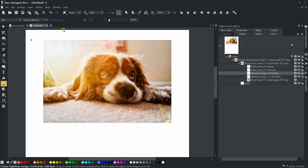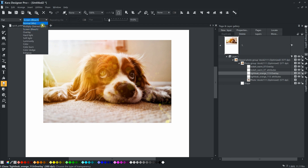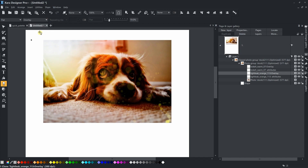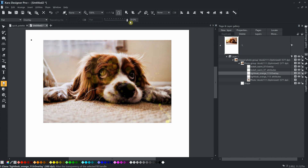Changing the transparency type results in a completely different look. All presets are set by default to screen type transparency, which gives the best results in most photos.